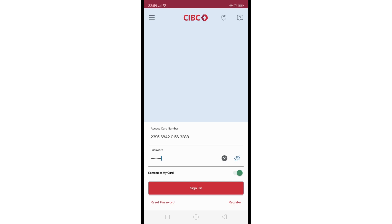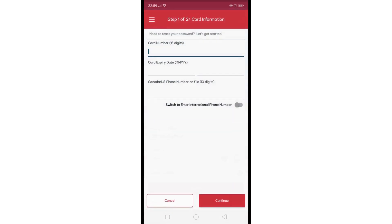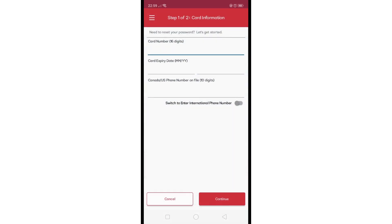Now if you've forgotten your CIBC password, look for the 'Reset Password' or similar option provided within the app, and then just follow the instructions to reset your password and regain access to your account.